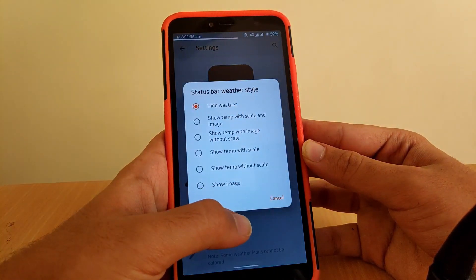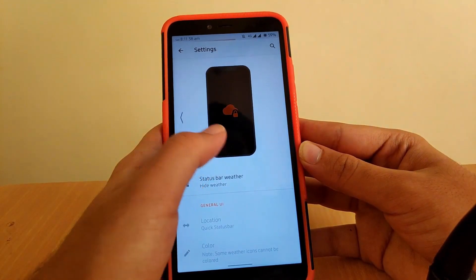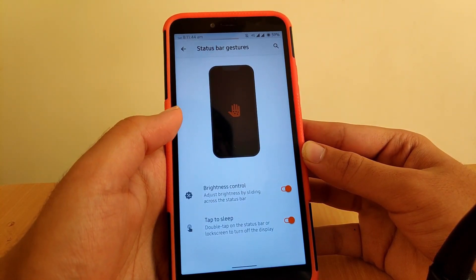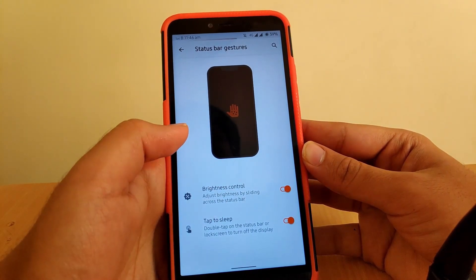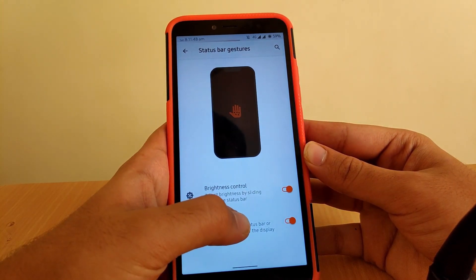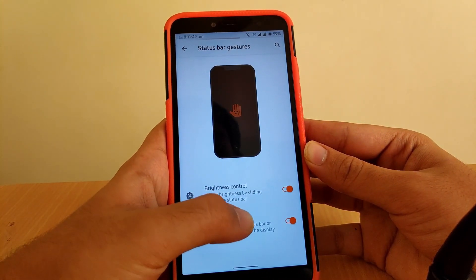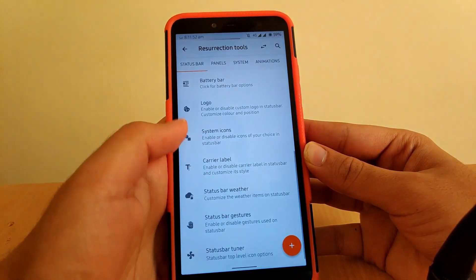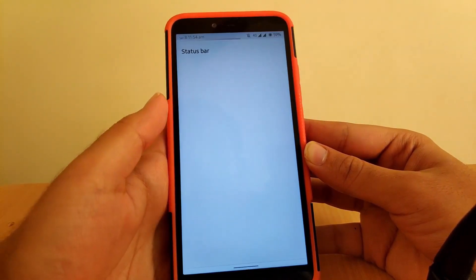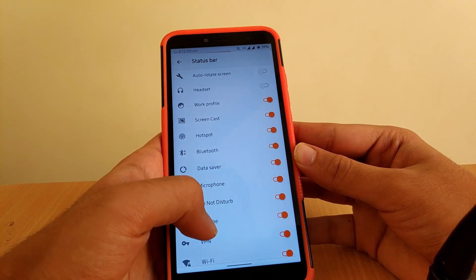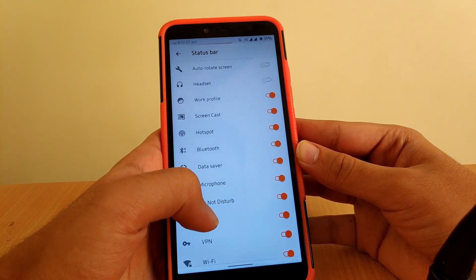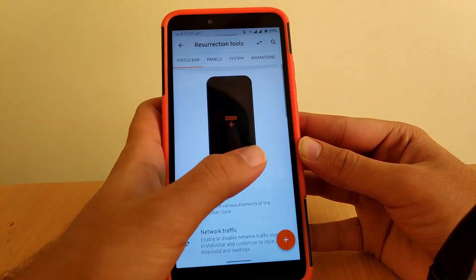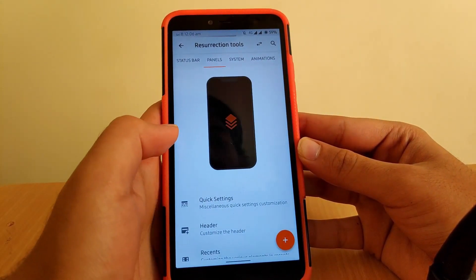Going to Status Bar and Weather, you can enable weather display. Going to Status Bar Gestures, you get double-tap to sleep and the ability to adjust brightness by sliding across the status bar. Going to Status Bar Tuner, you can enable or disable the icons you want to see on your status bar.